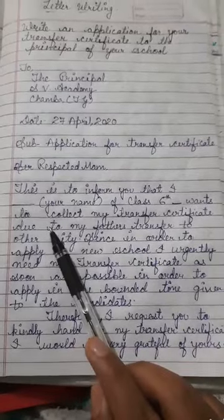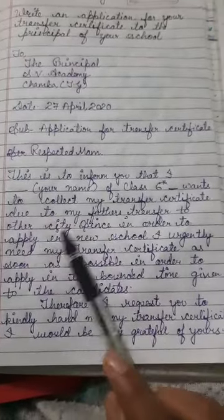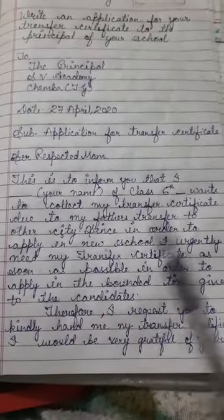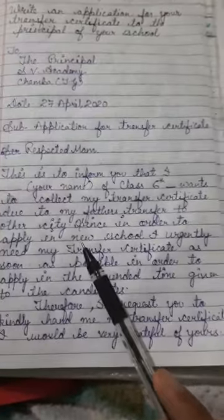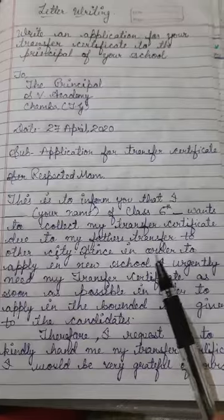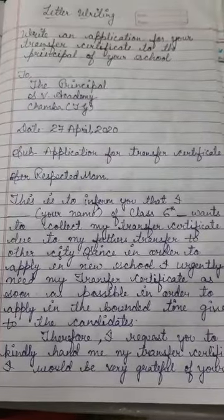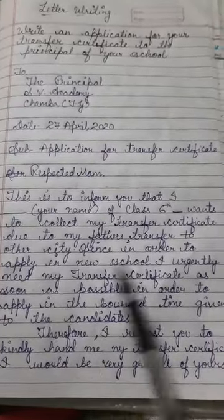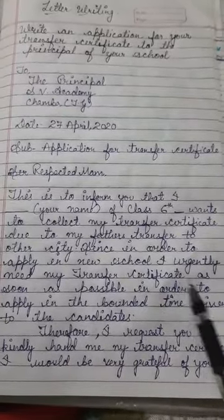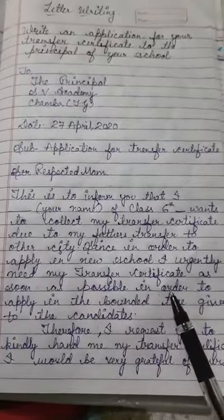Due to — meaning for what reasons — due to my father's transfer to other city. Because my father has been transferred to another city, we cannot stay in this city, so we have to leave this school, and for that I need my TC. Since, in order to apply — because I need to apply to another school — I urgently need my TC as soon as possible, meaning as quickly as possible.